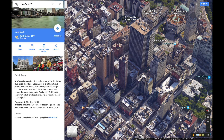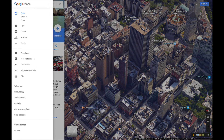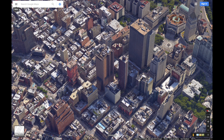Now let's get a cleaner look by removing all labels in the view. Open the menu on the left hand side to turn the labels off. As you can see, we now have a clearer, more lifelike view.